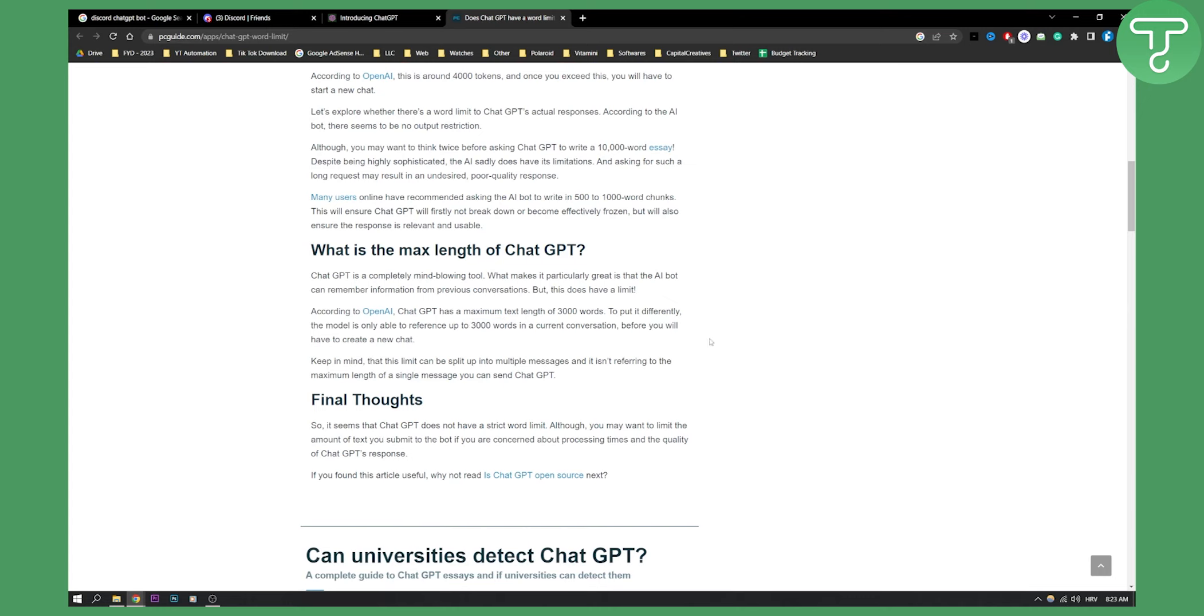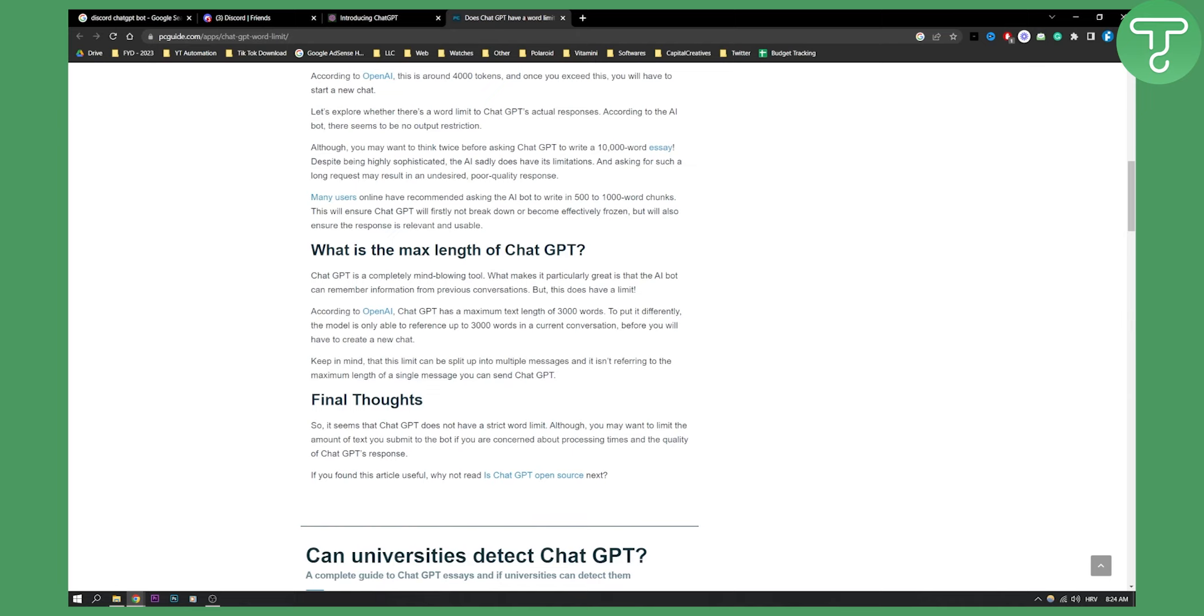So there are some limitations to ChatGPT. Now obviously the word limit officially by OpenAI is 3000 words, more or less, depends on the chat, but that's pretty much what a word limit for ChatGPT is. So yeah, that's pretty much the answer you're looking for. If you want to know more about ChatGPT, visit our channel because we made numerous and countless amounts of videos on ChatGPT. So definitely check that out. Thank you guys for watching.